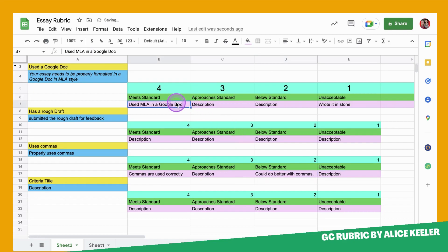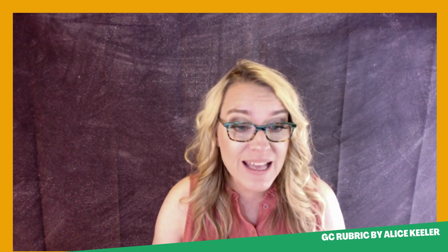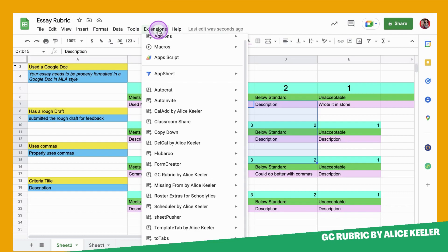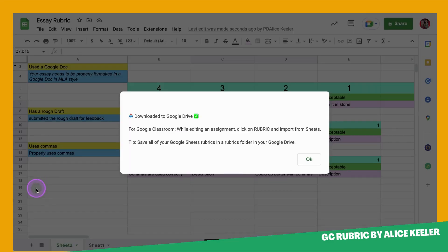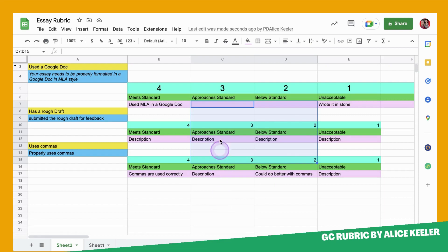Now you'll notice I've filled out the description for some of the criteria but not all of it. The way a Google Classroom rubric works when importing from Google Sheets is you just pick it from Sheets — you don't have to do anything else. Once you're done, you just go to Google Classroom and add the spreadsheet to the assignment. There's also a very curious option: when you come to GC Rubric it says Finalize and Download. This is a bit of a trick because of course you don't download Google Sheets. But when you click Finalize and Download, it deletes that last unused criteria row because it's always adding one more. It says downloaded to Google Drive — really it's just a reminder that you'll find this spreadsheet in Google Drive.